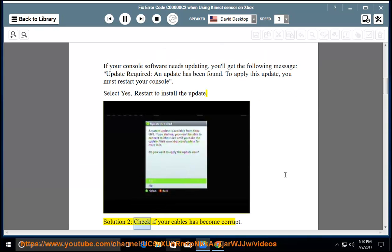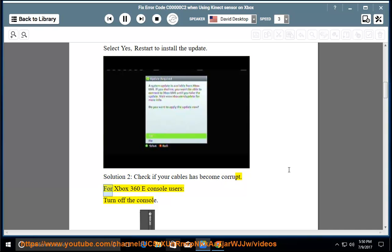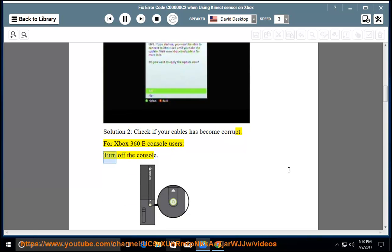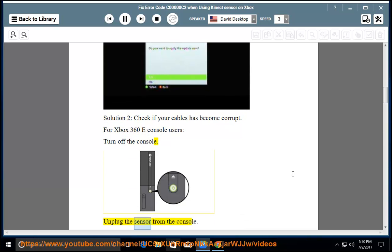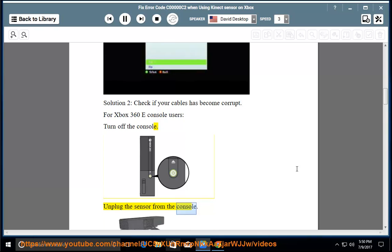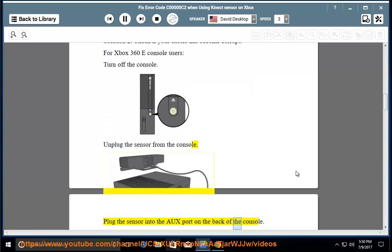Solution 2: Check if your cable has become corrupt. For Xbox 360 e-Console users, turn off the console, unplug the sensor from the console, and plug the sensor into the auxiliary port on the back of the console.